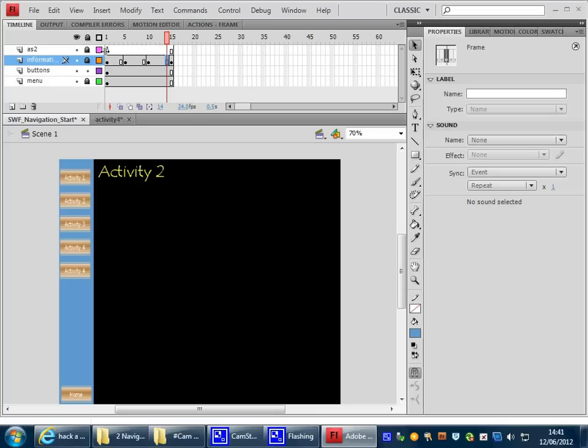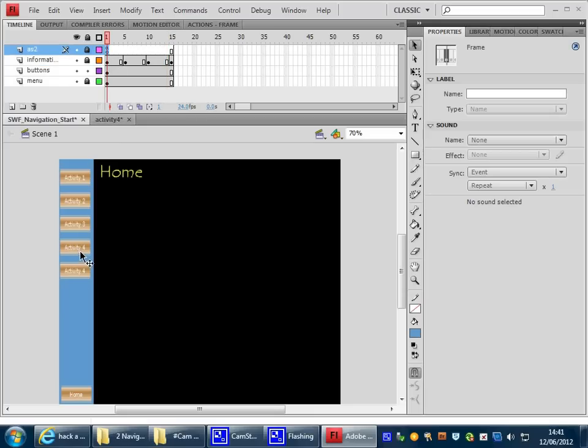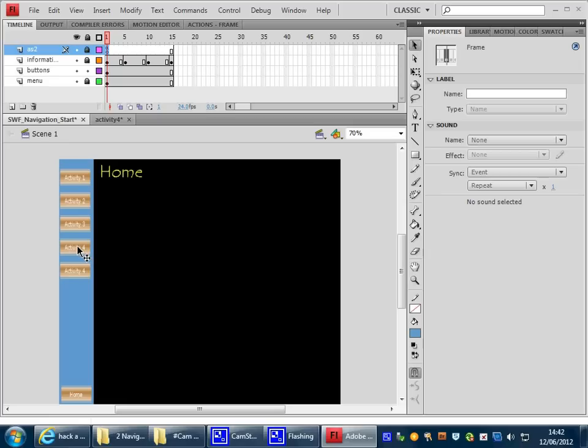To demonstrate this, what we need to do is use, for example, Activity 4 and Activity 5 as links to external SWFs. Now, what do I mean by external SWFs?